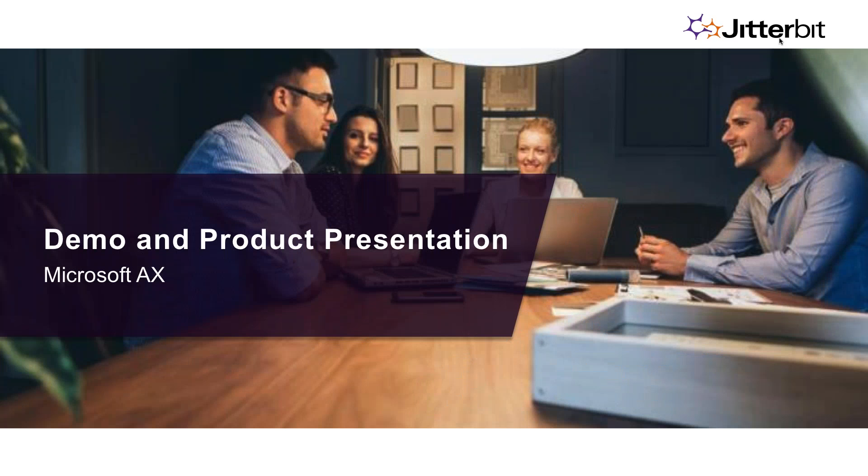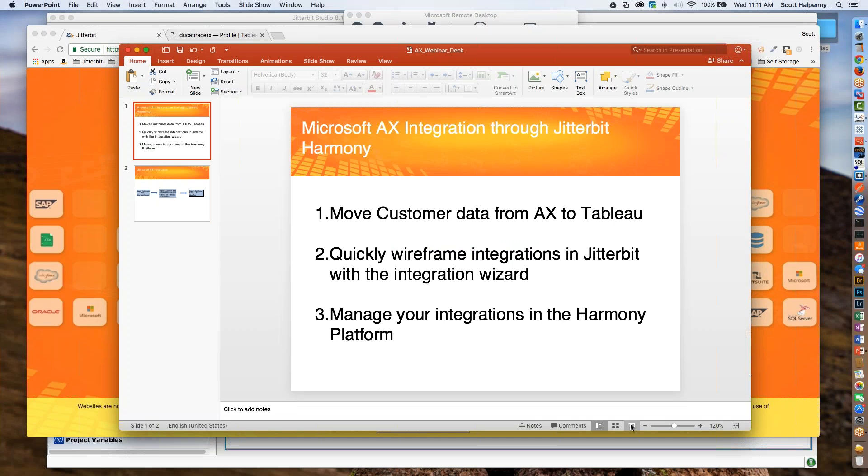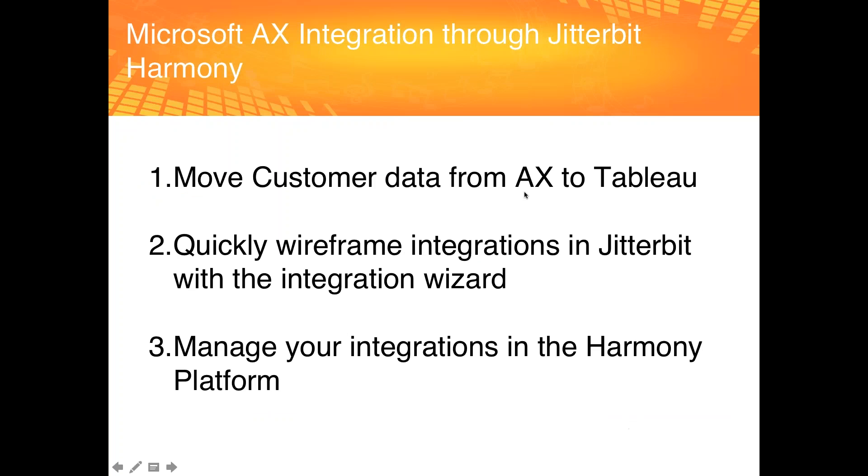And with that, we'll transition over to our demo portion with Scott Halpany leading us there. Scott, I'm going to pass you the controls. Great, thanks Lee. Can you see me? Yes, we can see you. Just wanted to make sure before I dove in. I'm a sales engineer here at Jitterbit, and I'll be walking through the Microsoft AX integration through our Jitterbit Harmony Studio. I want to run through a couple of slides, walk you through the use case of what we're going to show, then we'll dive into the product and hopefully have some time for questions at the end.